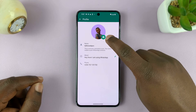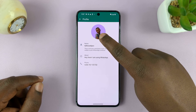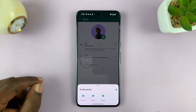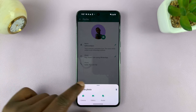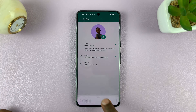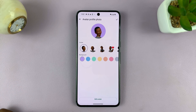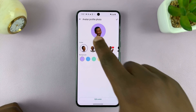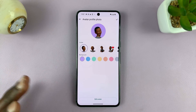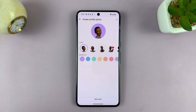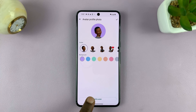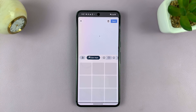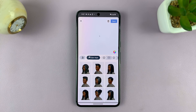Tap on the camera icon to get into the profile picture editing menu, then tap on Avatar. To delete this avatar — maybe you want to create a new one from scratch — just tap on Edit Avatar. That's going to open the avatar editing page.